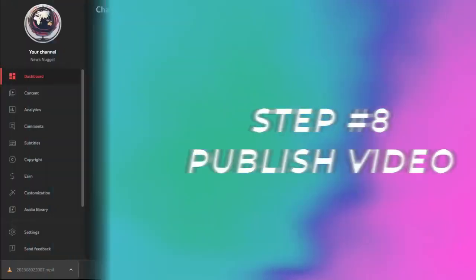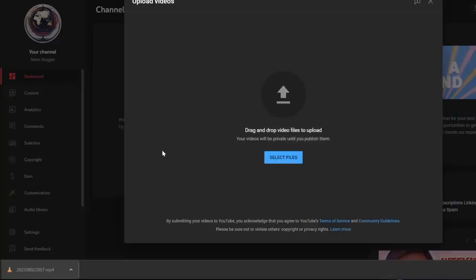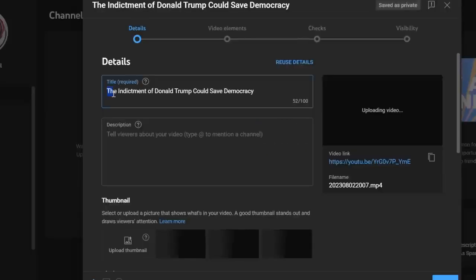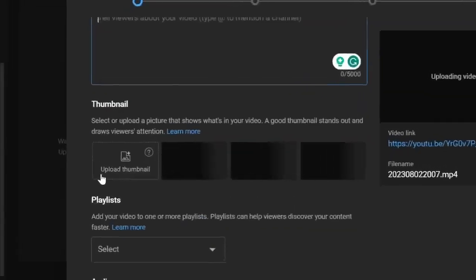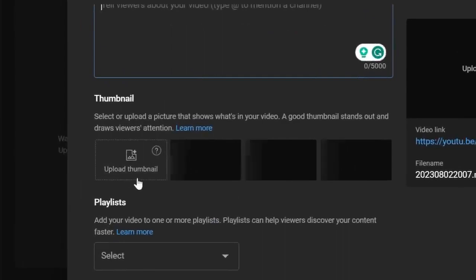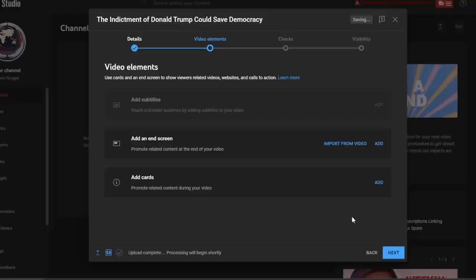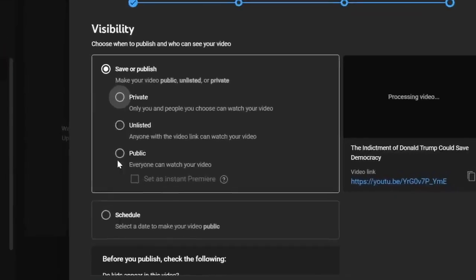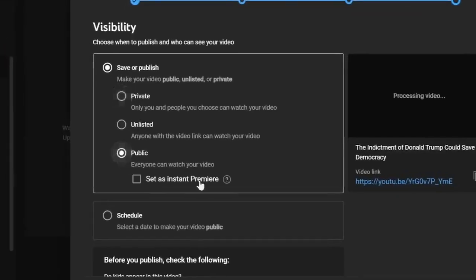Now we just have to click on upload videos and then drag your file in here. Optimize your title and description and upload your thumbnail for even better click-through rate. Click on next and click on public. Now all you have to do is click on publish.